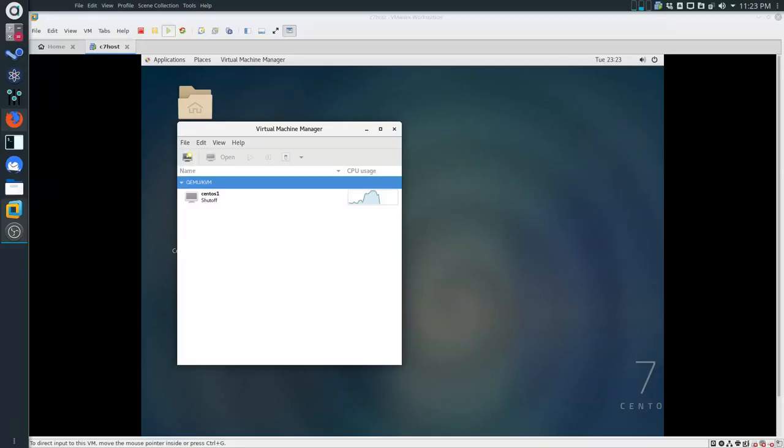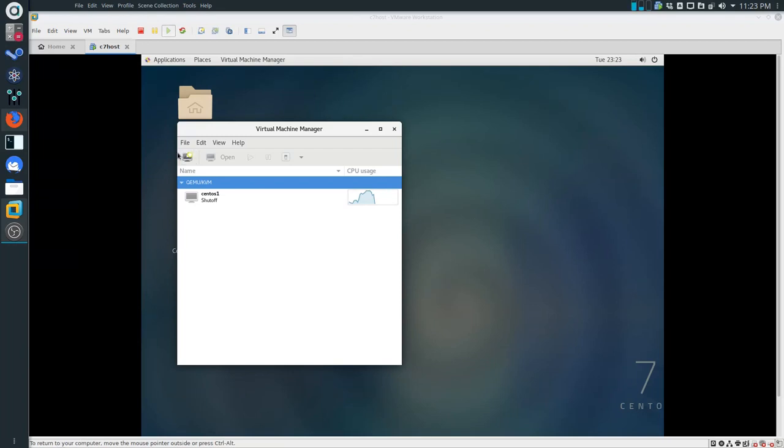So, most likely this video is getting longer than it needs to be, but I thought I would just go through the process one more time. It's going to look very similar, but I'm going to quickly point out the difference between CentOS 1 and CentOS 2.